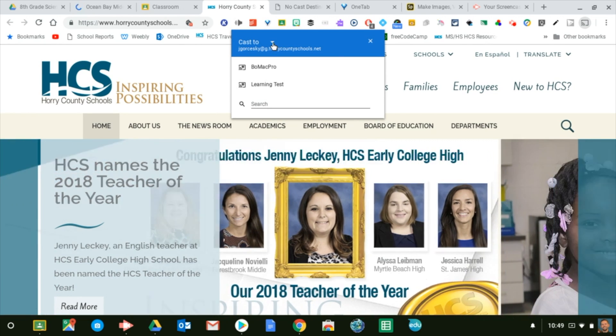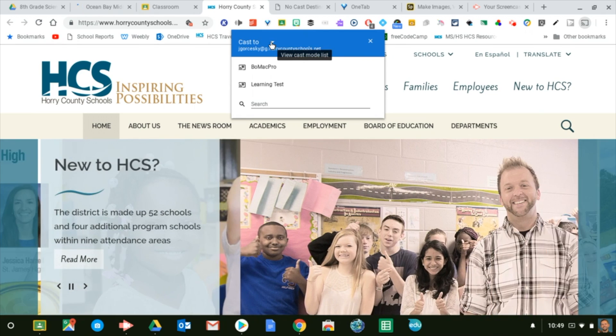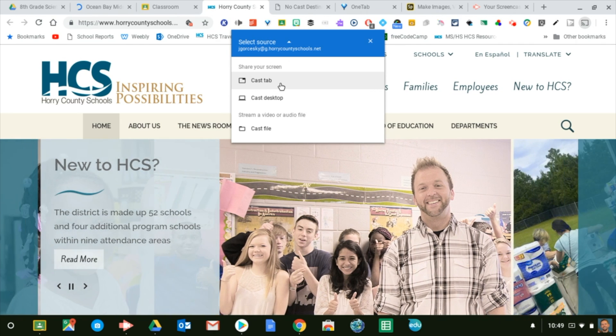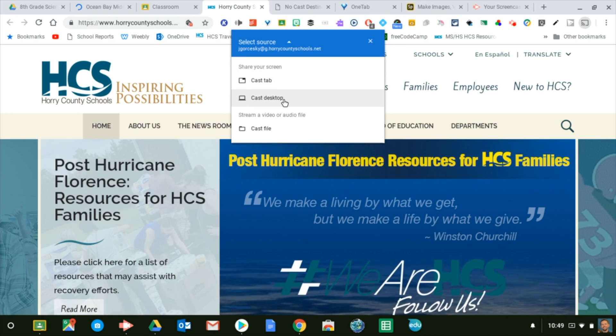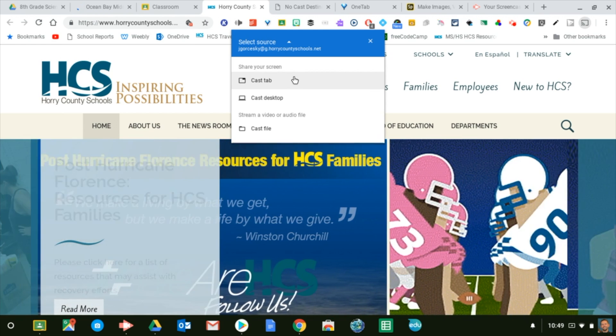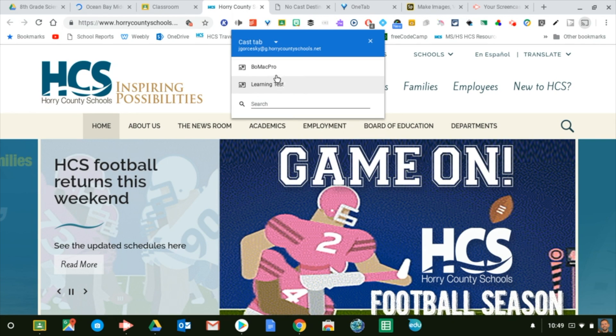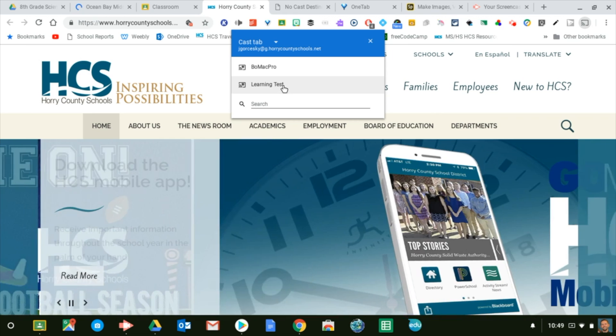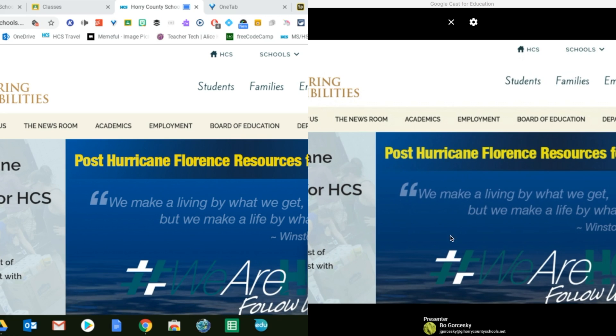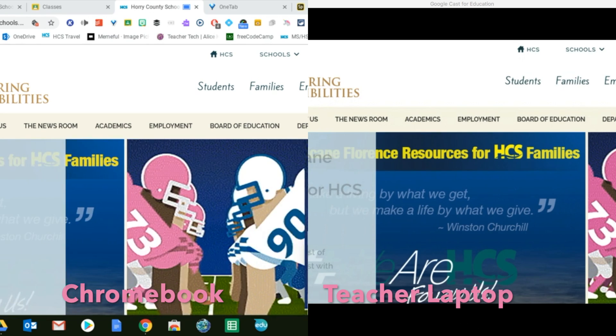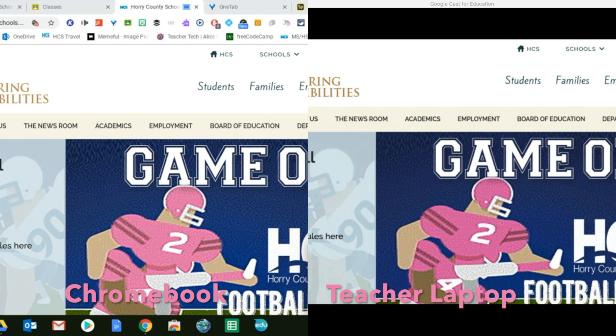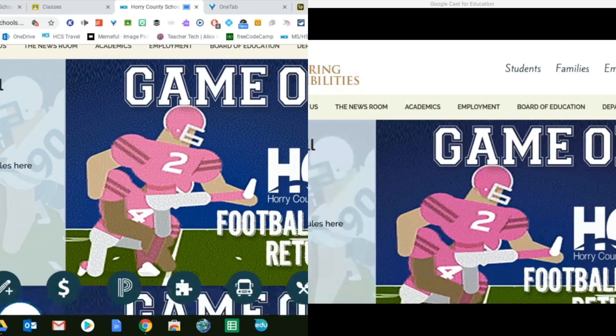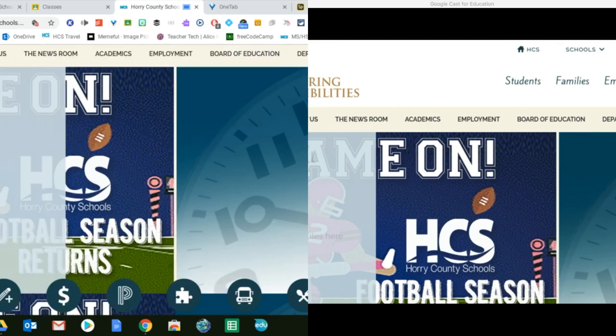So I right click cast and a window is going to pop up for me to see where do I want to project to. If you hit the cast to button, you have another option. Cast tab is going to allow you to just project the one current website tab that you have open. Or cast desktop is going to do everything that you see on your screen. I'm going to go with cast tab right now. And what server do I want to go to? This is the one that we made for the video. So I'm going to pick learning test. Currently casting my Chromebook tab to my teacher laptop on my Chromebook here.